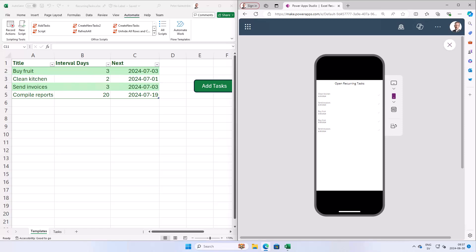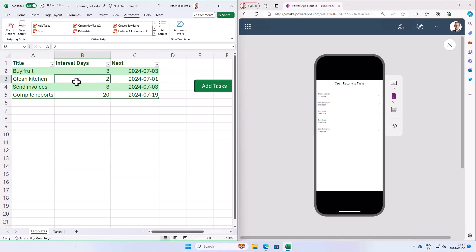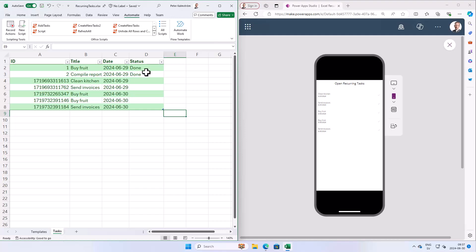Hi, I'm Peter Kalmstrom of Kalmstrom.com Business Solutions. In the previous demos in this series we have created an Excel spreadsheet with two tables, the templates that are tasks that are to be done on a recurring basis and tasks that are instances of these templates.